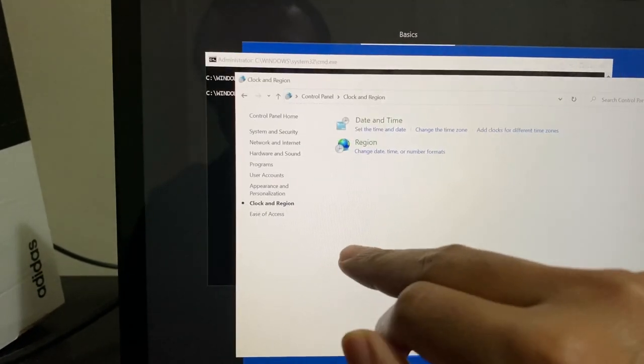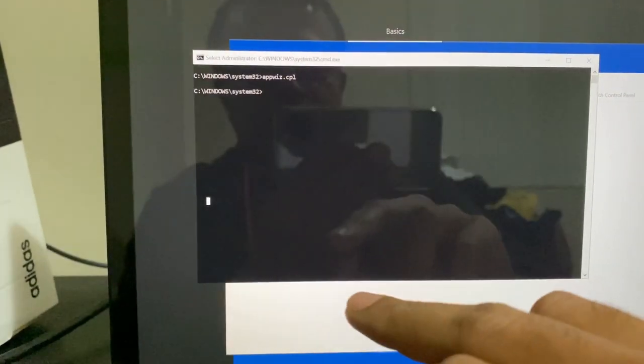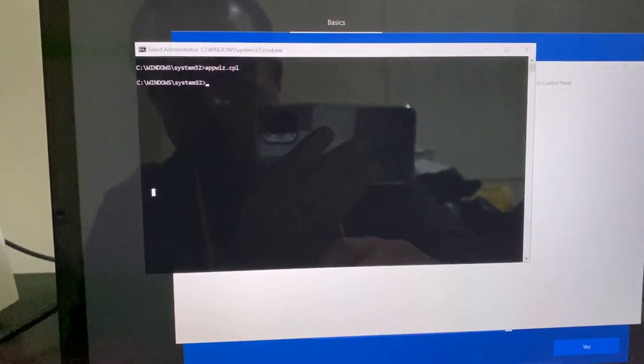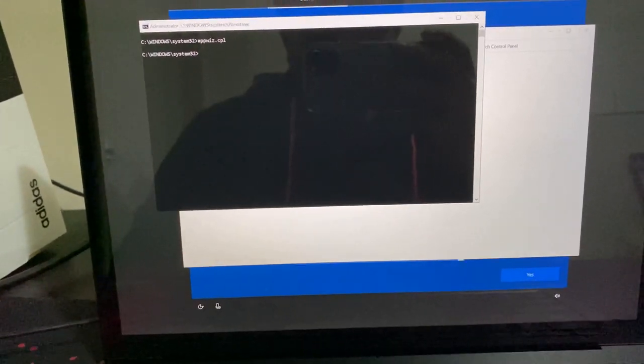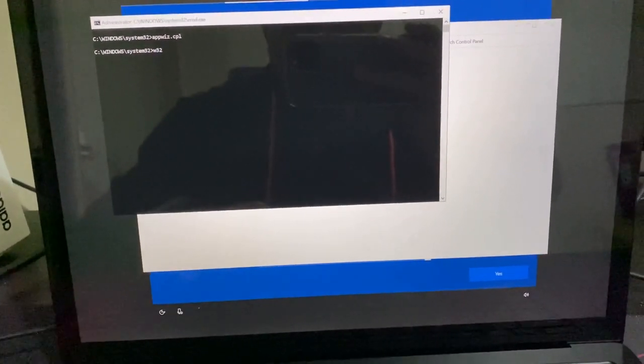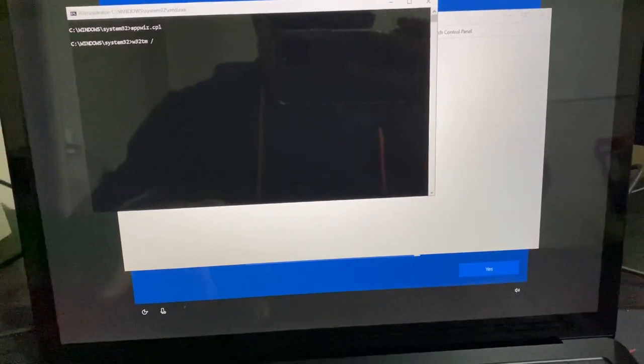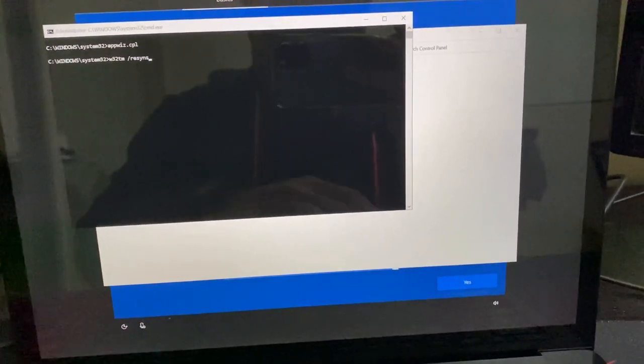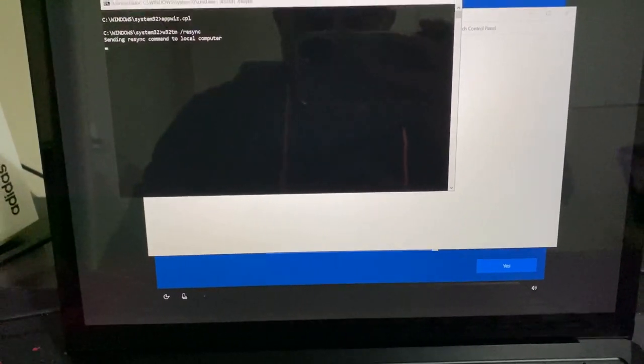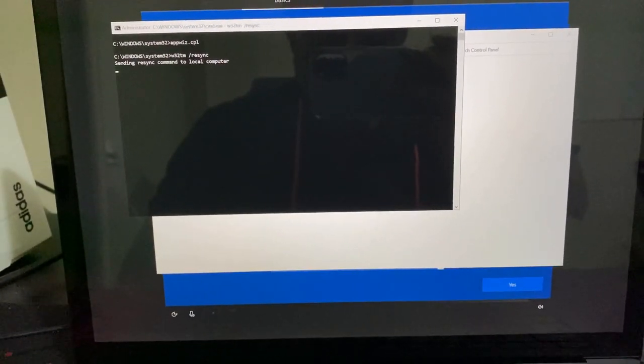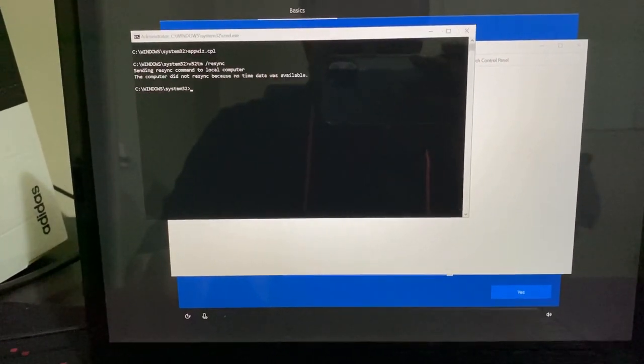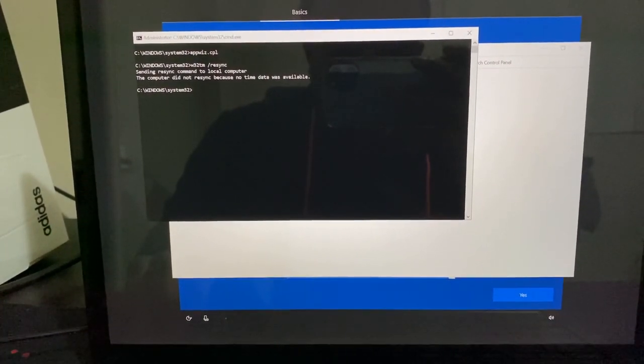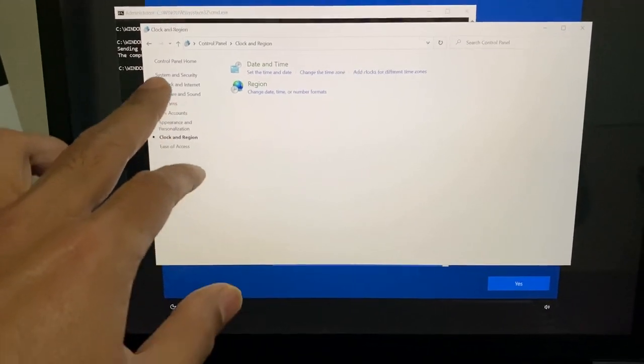I could also run a command to set the time. Now I will resync the time by running w32tm /resync. But this will fail because we are not connected to internet.